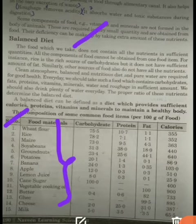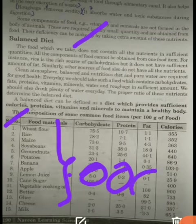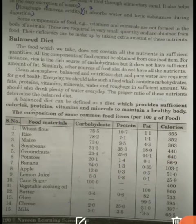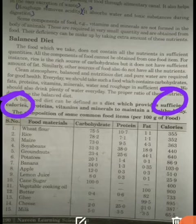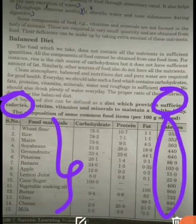Lemon juice contains 8.0% carbohydrate, 0.3% protein, and 0.1% fat, giving 25.9 calories overall. So students, a balanced diet can be defined as a diet which provides sufficient calories. You can see all these food items contain a certain amount of calories.